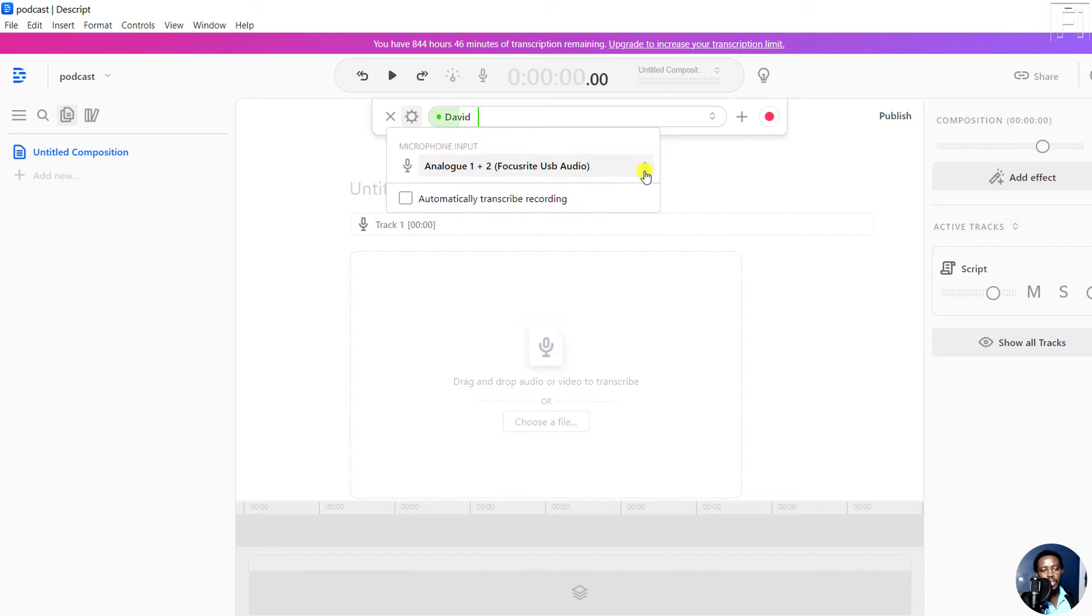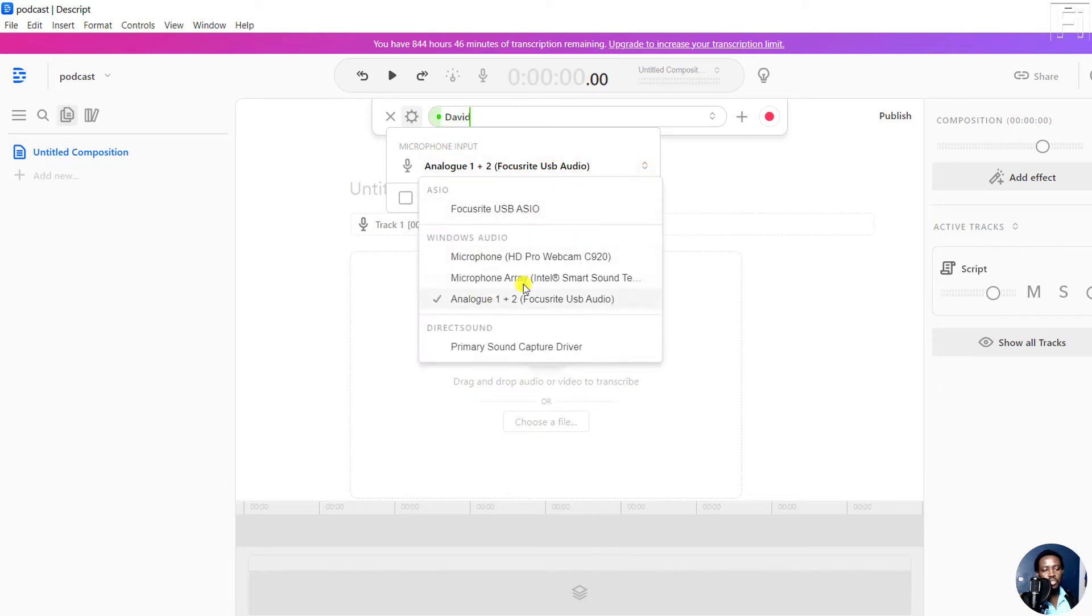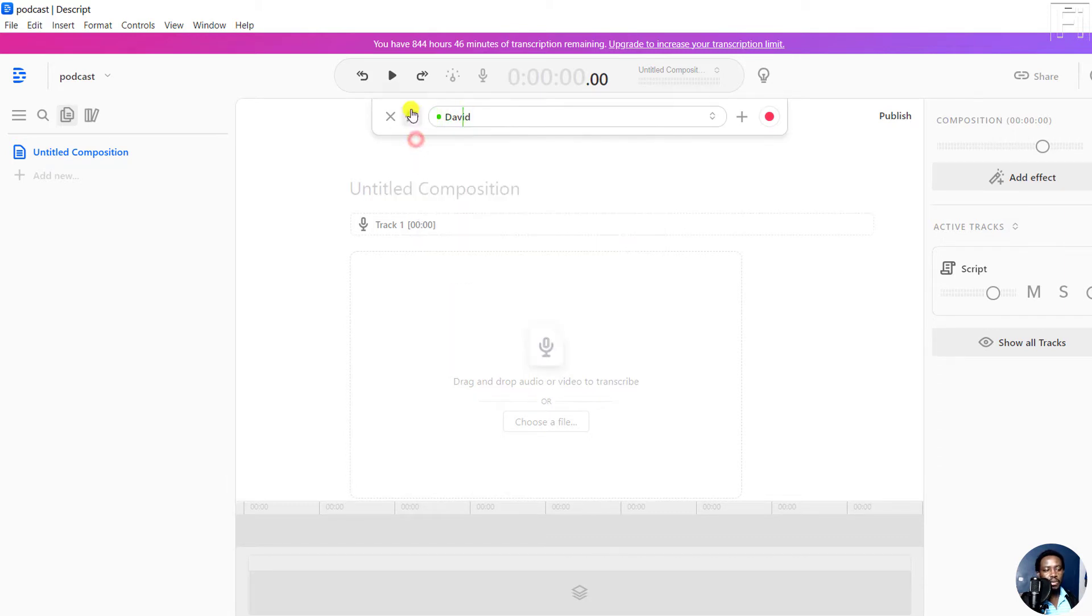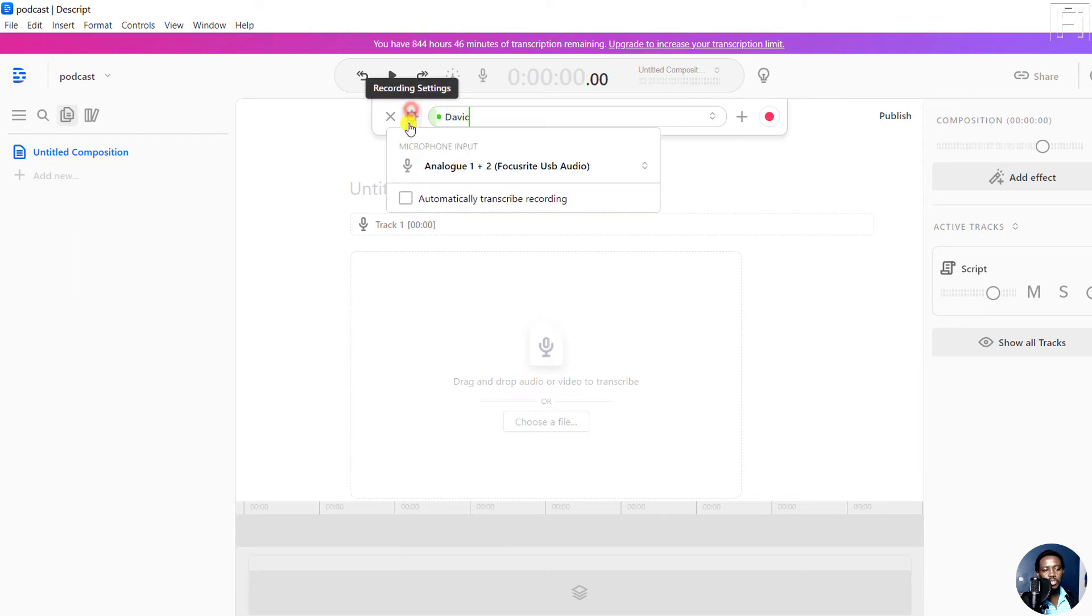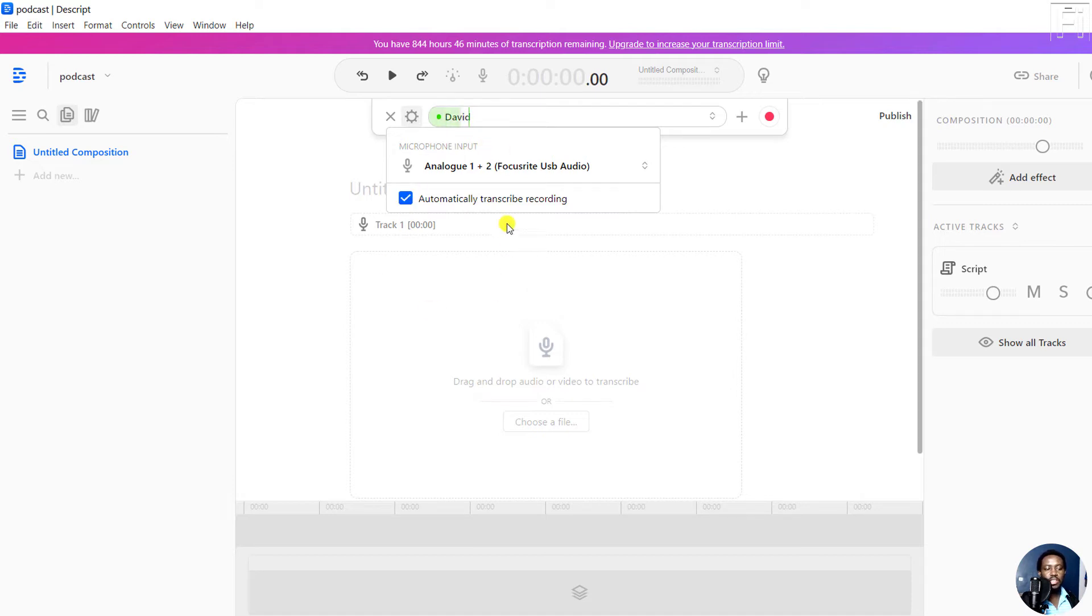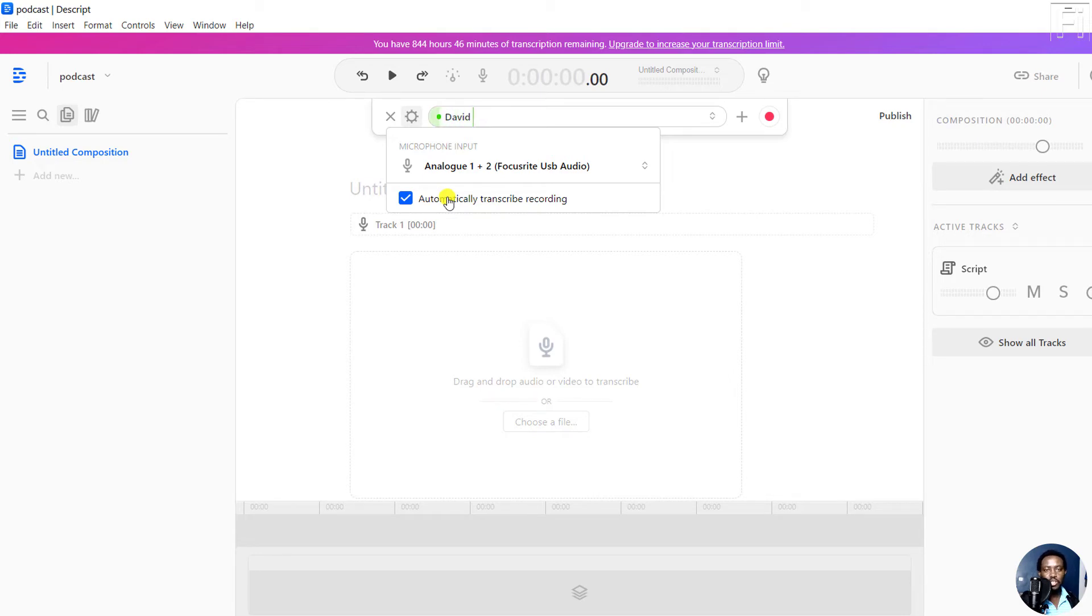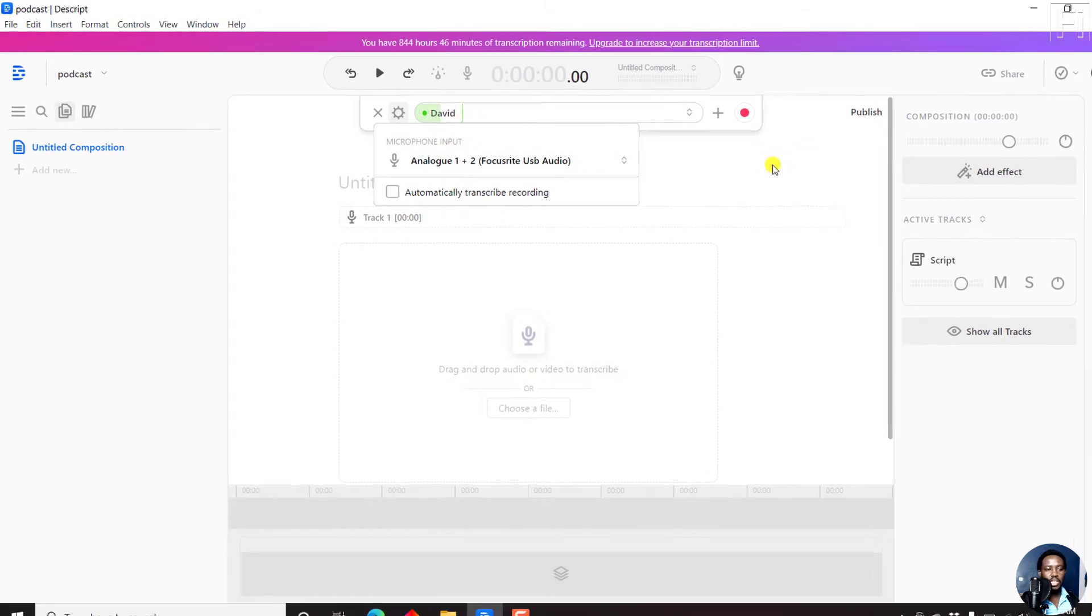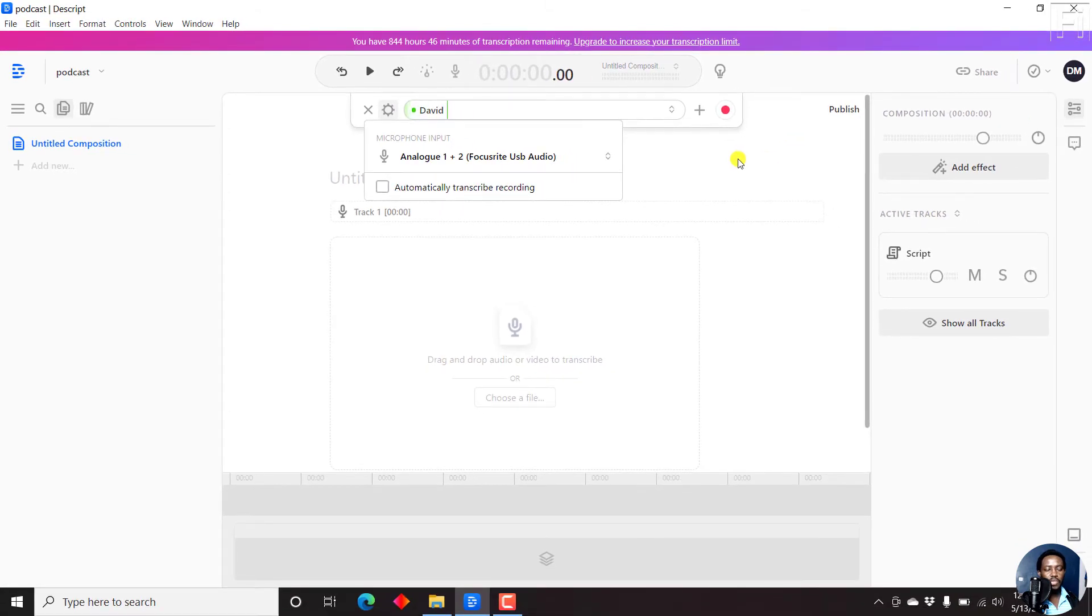Click on that and you'll notice the mic input. If that's not what you want to use, you can change it. There's a new feature called automatically transcribe recording. If you click on this option, it will allow you to record your voiceovers or podcast and automatically start transcribing your audio into text. Let's leave that off for now.